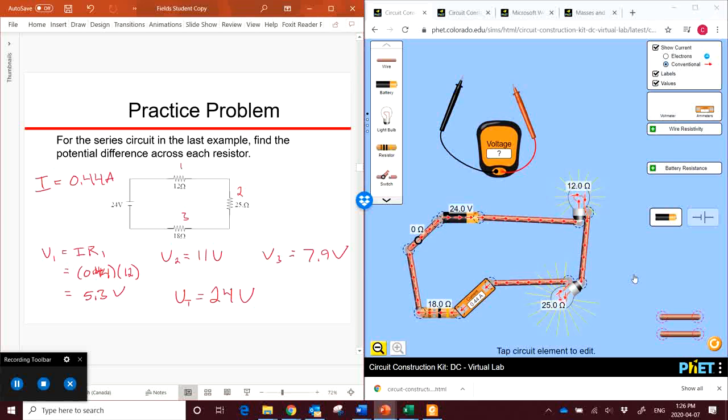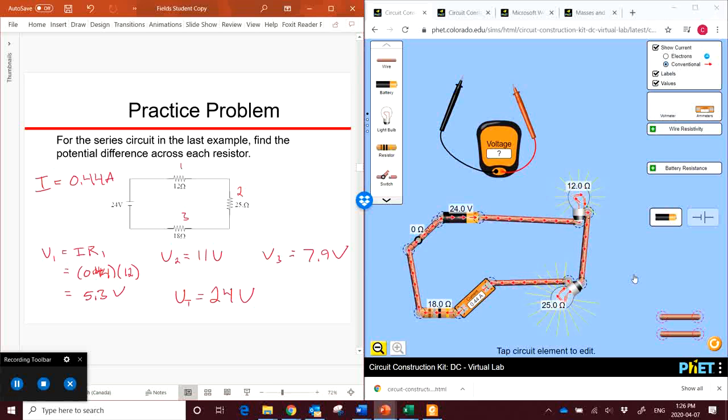In the next video, we'll look at parallel circuits and then get into studying some that are a little more complicated.